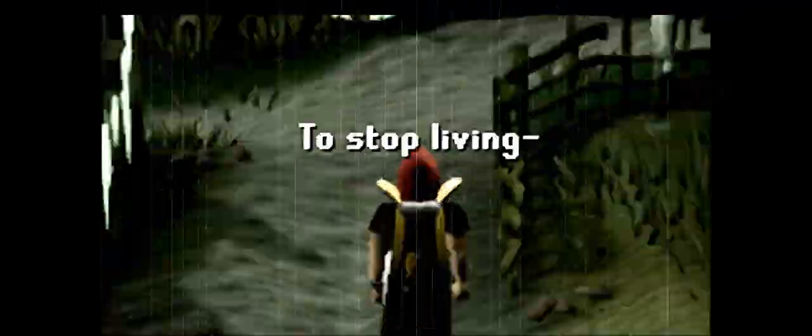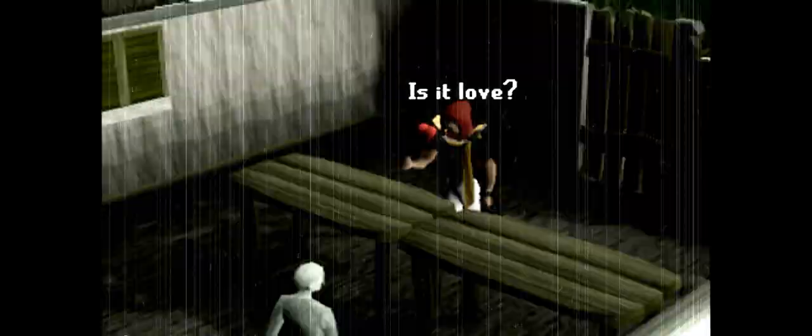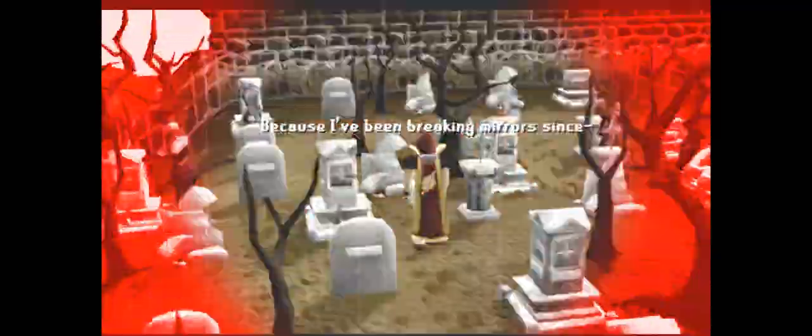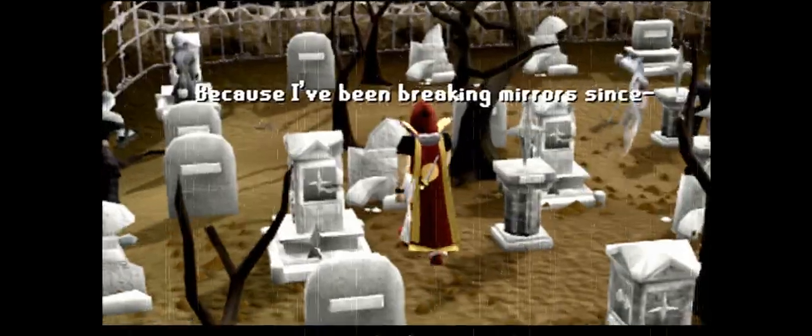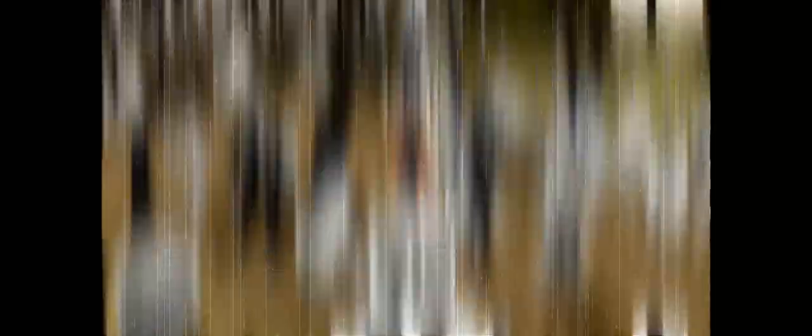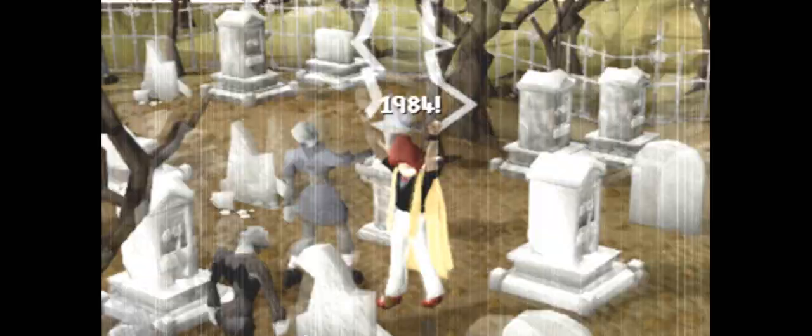am. Screaming at my own shadow to stop living like a ghost. Is it love that's knocking right on my back door? Because I've been breaking mirrors since 1984. I walk up to ladders, I feel so dumb and sore.